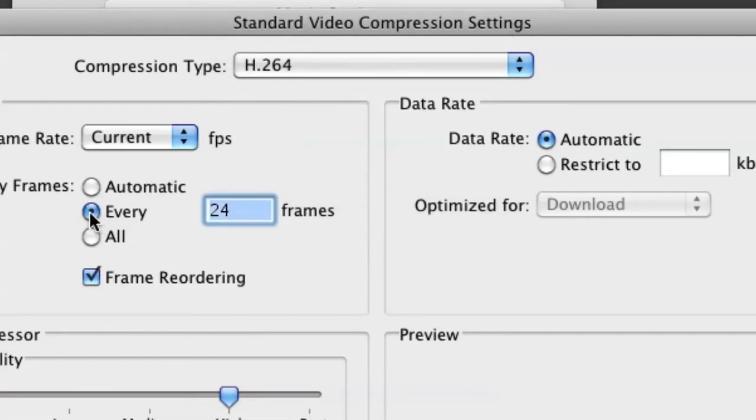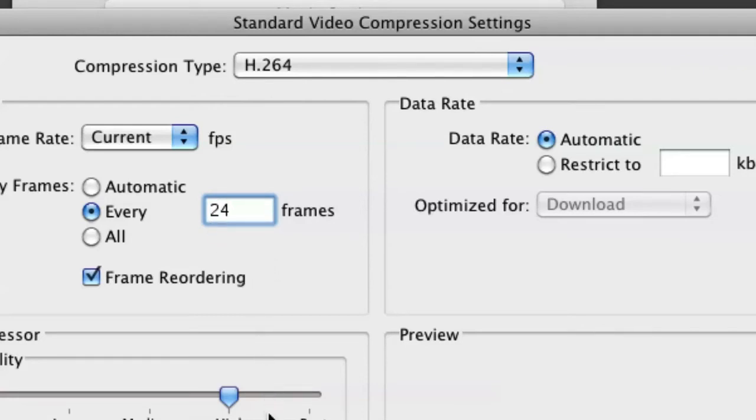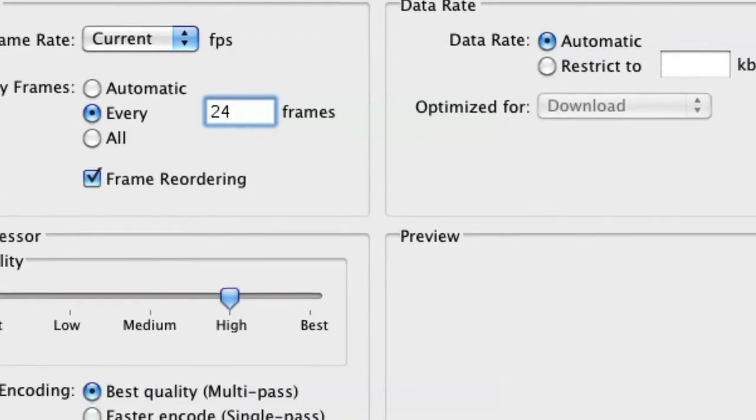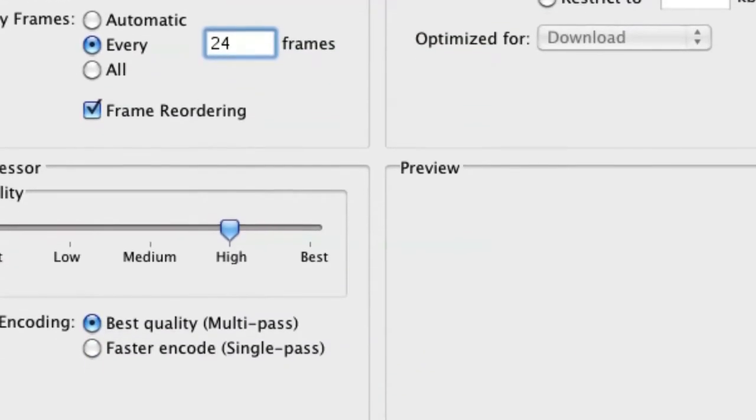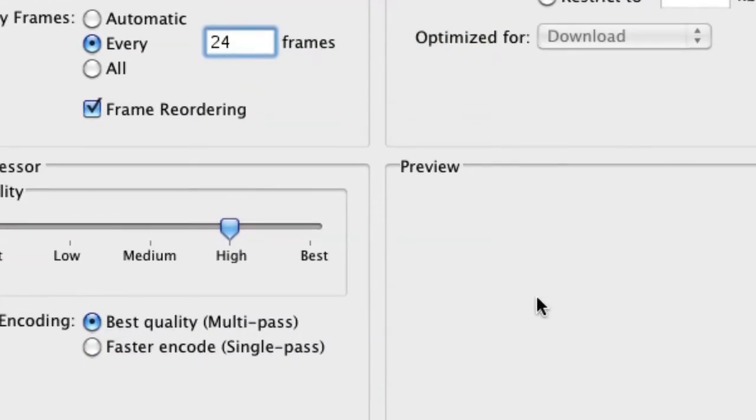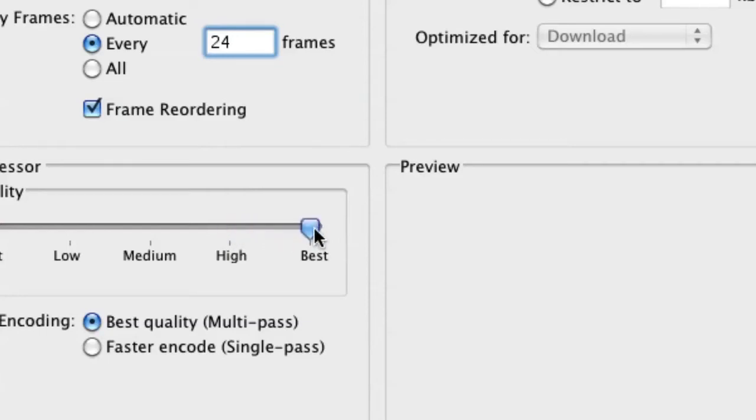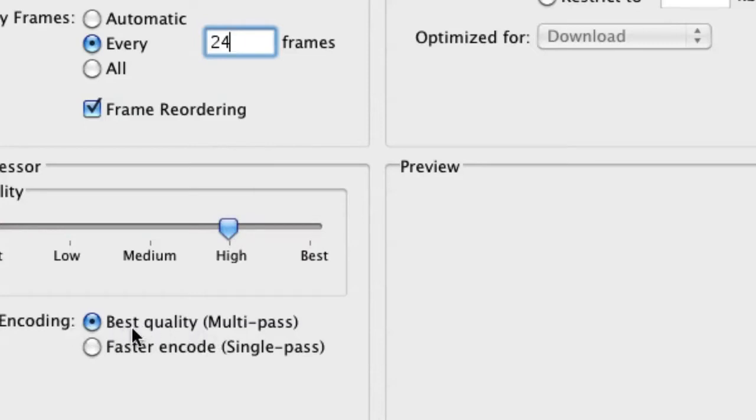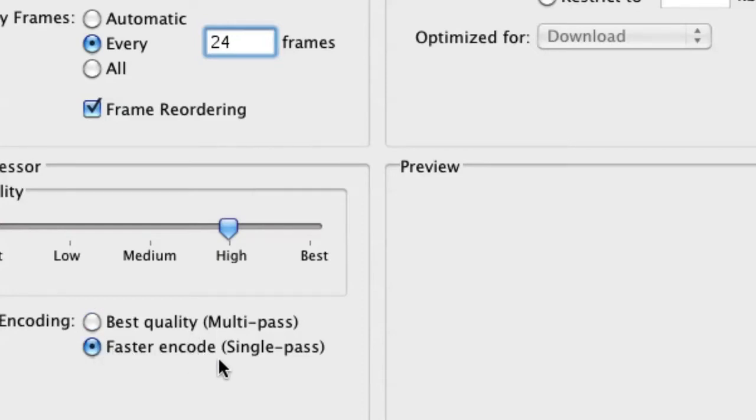You're going to go over here and you're going to hit Every 24 Frames. I find that works very well. If you want it to be a little more high definition, you could move the slider from High to Best. That will bump your file size up. You can make your encoding Best Quality, which is Multipass, or Faster Encode, which is Single Pass.